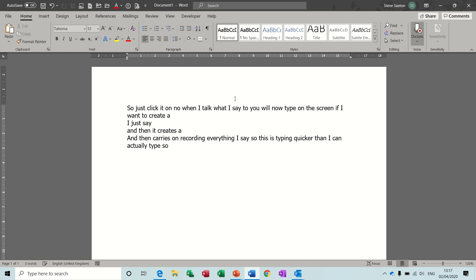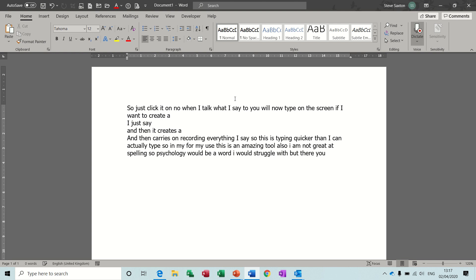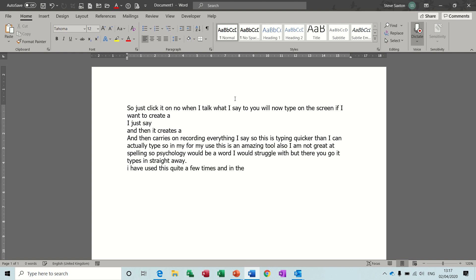In my format for my use, this is an amazing tool. Also, I am not great at spelling, so psychology would be a word I would struggle with, but there you go it types in straight away. Full stop, new line. I have used this quite a few times and in the past it has been very frustrating because it does not pick up every word.